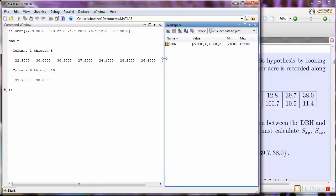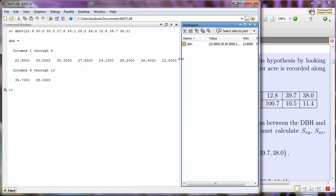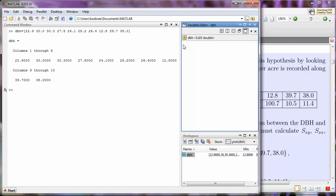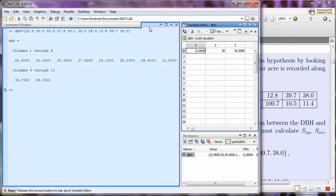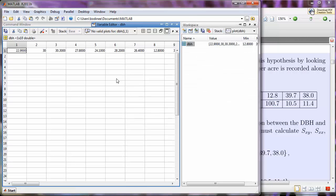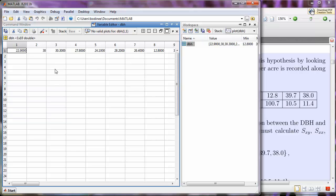If we double-click on DBH, it opens a variable editor, which I'm going to scoot over to share with the command window. The variable editor looks like a spreadsheet,